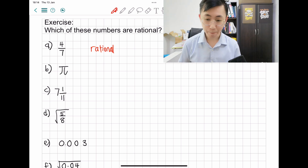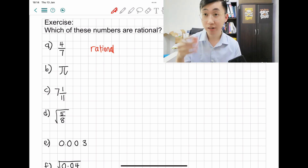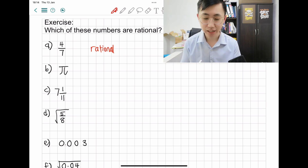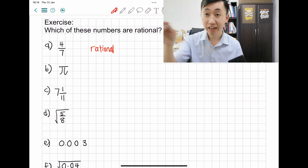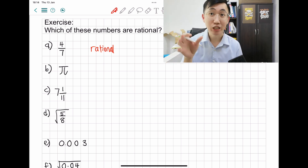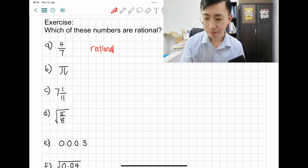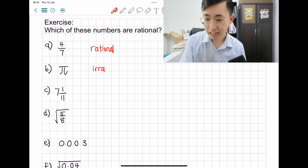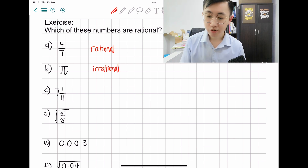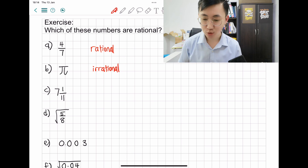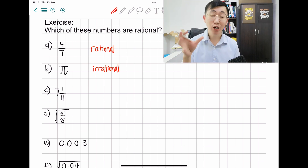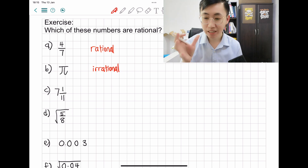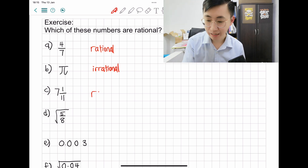Now let's take a look at B: pi. Every time you have a number, just key it into the calculator to check. You'll be looking at 3.14 and a long list of numbers — that's telling you it's irrational. So pi is irrational. Now let's take a look at C. A lot of times, a mixed number is very close to fraction form, so this is actually rational again.